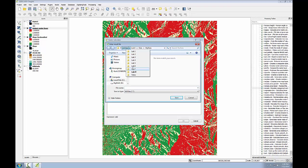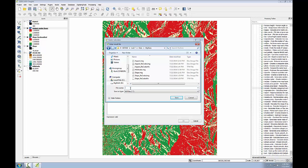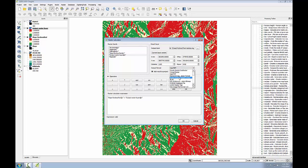I'm going to navigate to the lab 7, my data folder, and I'll call the output planthabitat.img. Since I call this an ERDAS imagine file, I need to change the output format to ERDAS imagine to match, and I can click OK to run the tool.